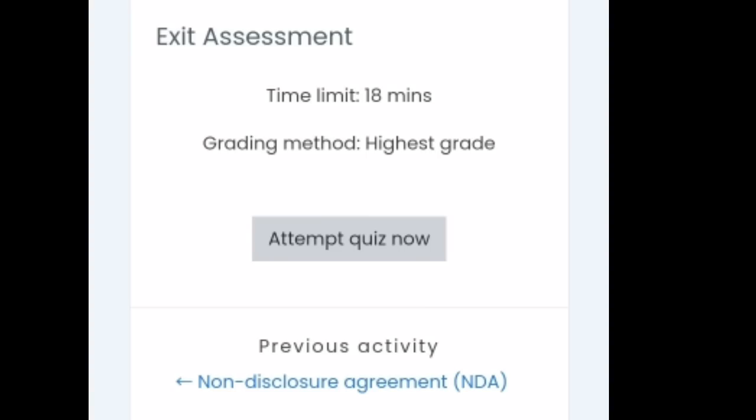So nakaginawa na ta. So abe mo makuha mo ng yung mga certificate of recognition. But we're going to answer quiz pa. So let's have our exit assessment. So there's a time limit of 18 minutes and the grading method, we must achieve the highest grade.